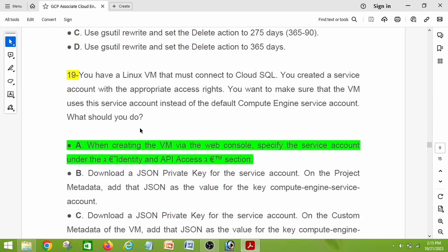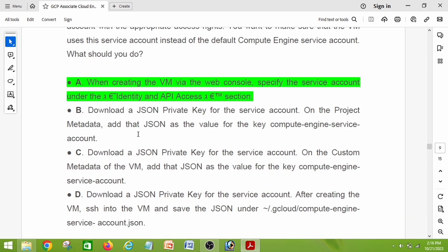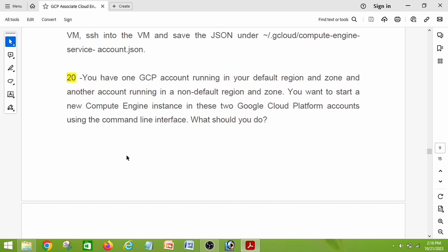Question number nineteen: you have a Linux VM that must connect to Cloud SQL. You created a service account with the appropriate access rights and want to make sure that the VM uses the service account instead of the default Compute Engine service account. What should you do? The right answer is option A: when creating the VM via the web console, specify the service account under the Identity and API Access section.